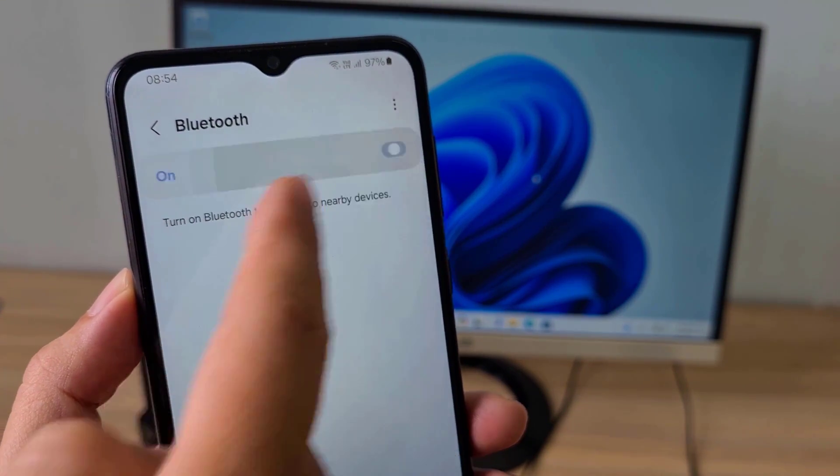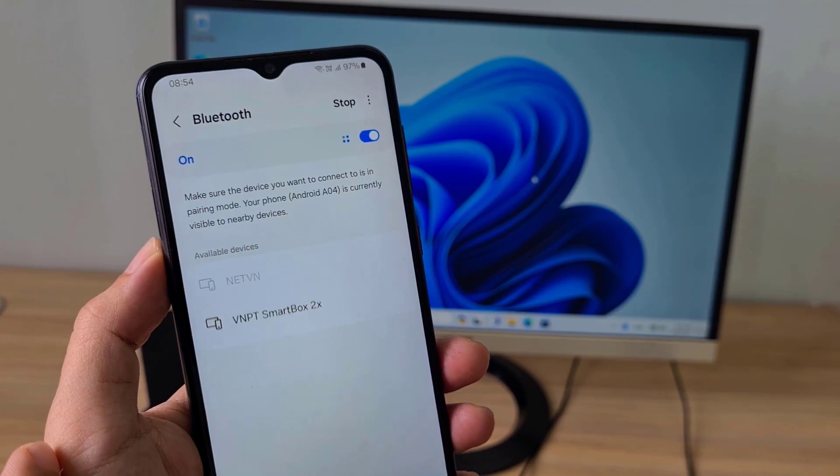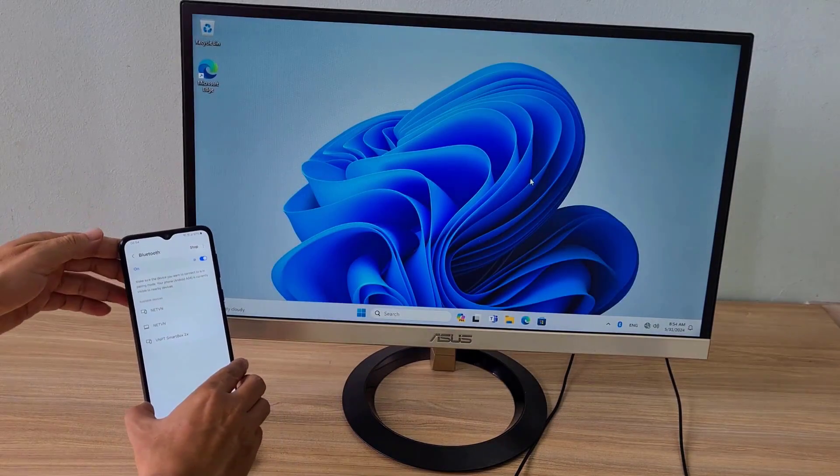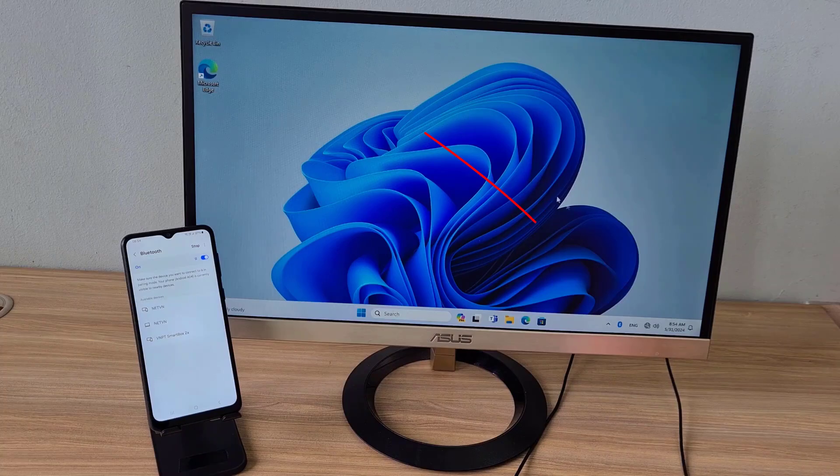On my Android phone and Windows computer I enable Bluetooth. Next I paired the two devices together via Bluetooth.